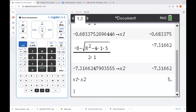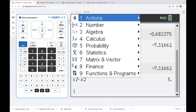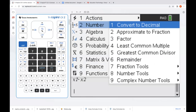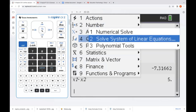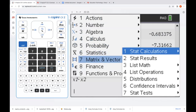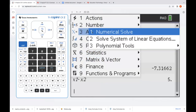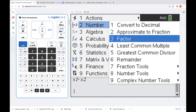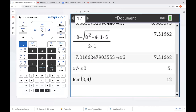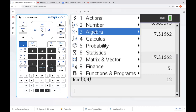A lot of the things you did on the handheld, we can still do here on our software. Let's explore the menus in the calculator page. When I press Menu on our Inspire keypad, we get all the same menu options we had before: Actions, Number, Algebra, Calculus, Probability, Statistics — all of these still exist right here. Let's go ahead and find the least common multiple of three and four — we'll do three comma four and get 12.